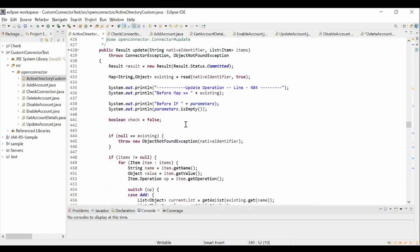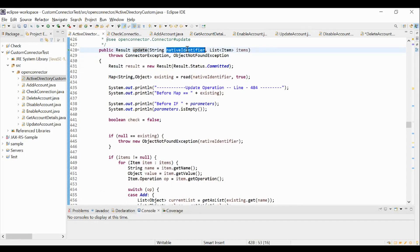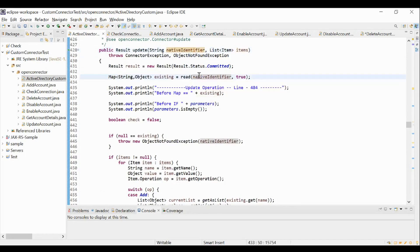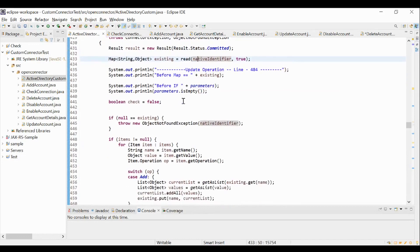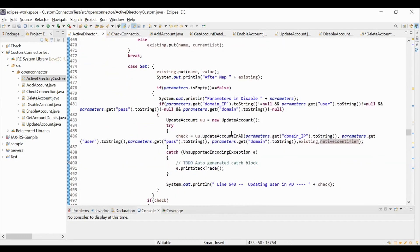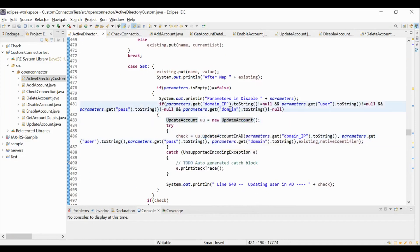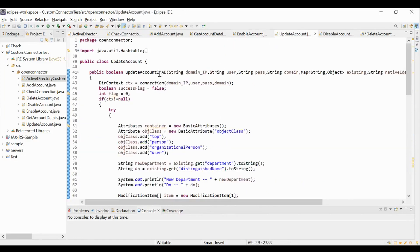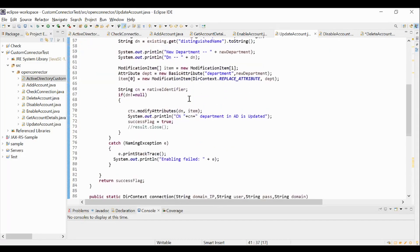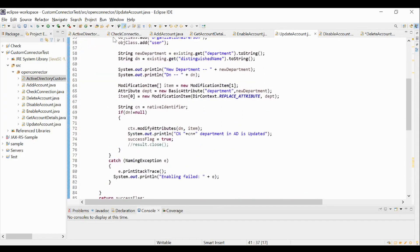Similarly, we will see the update method. This update method will be invoked when we perform an update account operation in SailPoint. The native identifier and the attributes in the plan are passed as arguments to this method. Post validation of the connection, here we are referencing the updateAccountInAD method which is present in the updateAccount class to perform the update account related provisioning logic in the Active Directory application. In this updateAccount class, we have the updateAccountToAD method where all the provisioning plan related attributes are passed as input and accounts are updated in the Active Directory application.